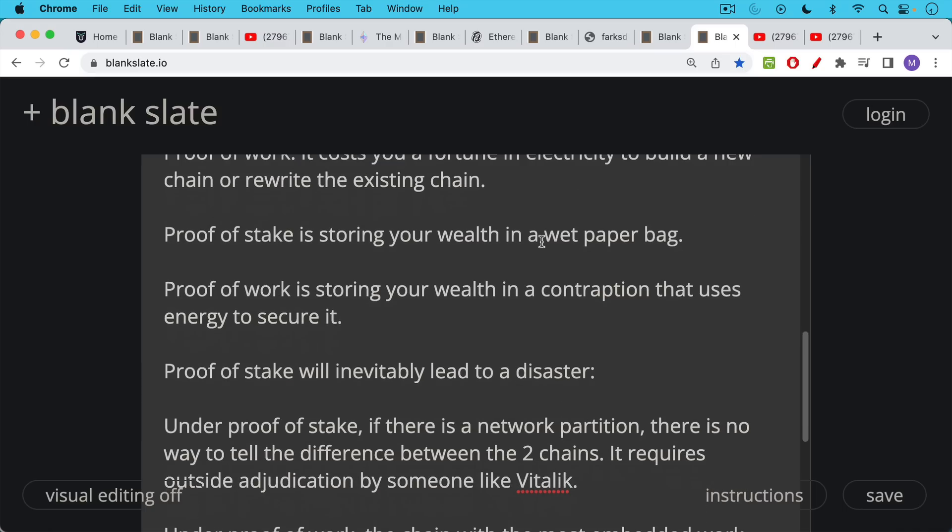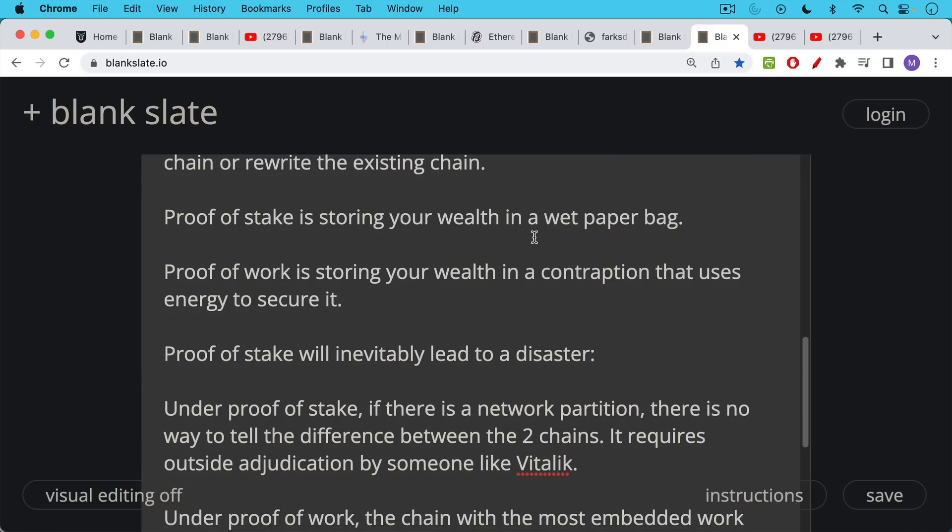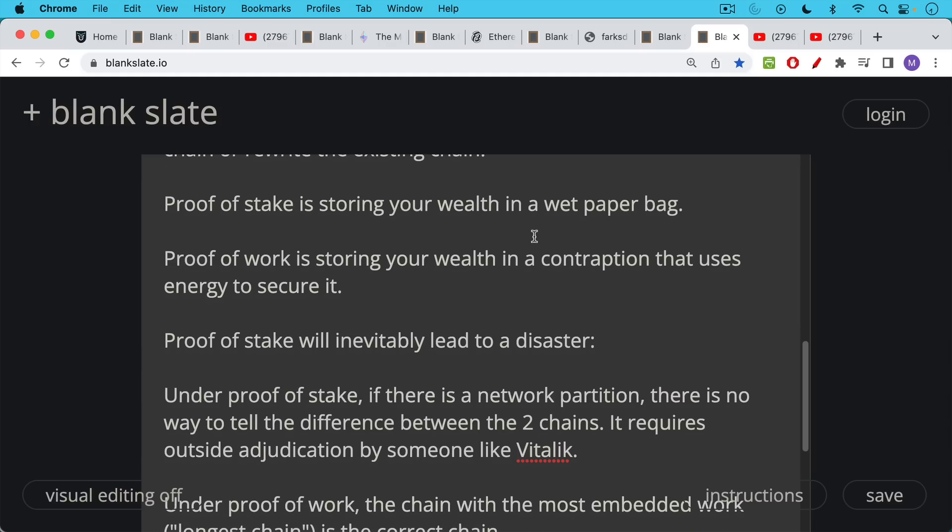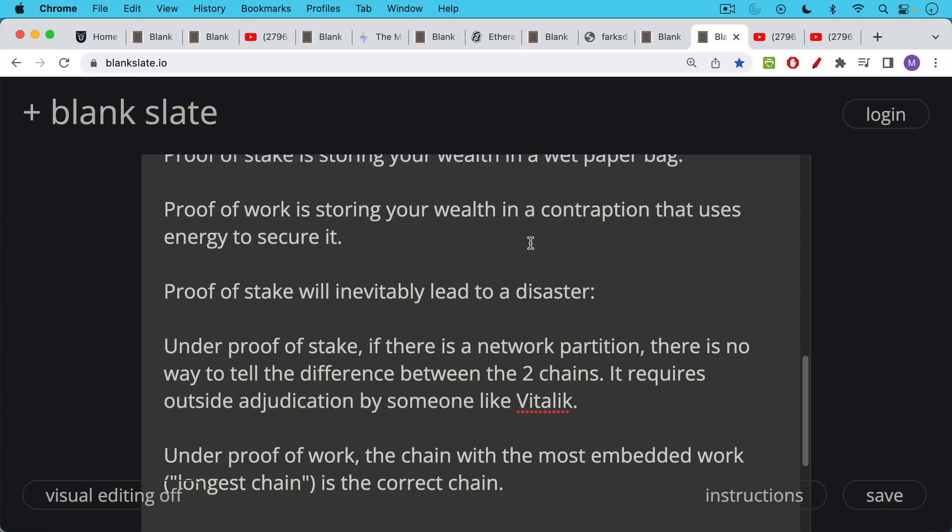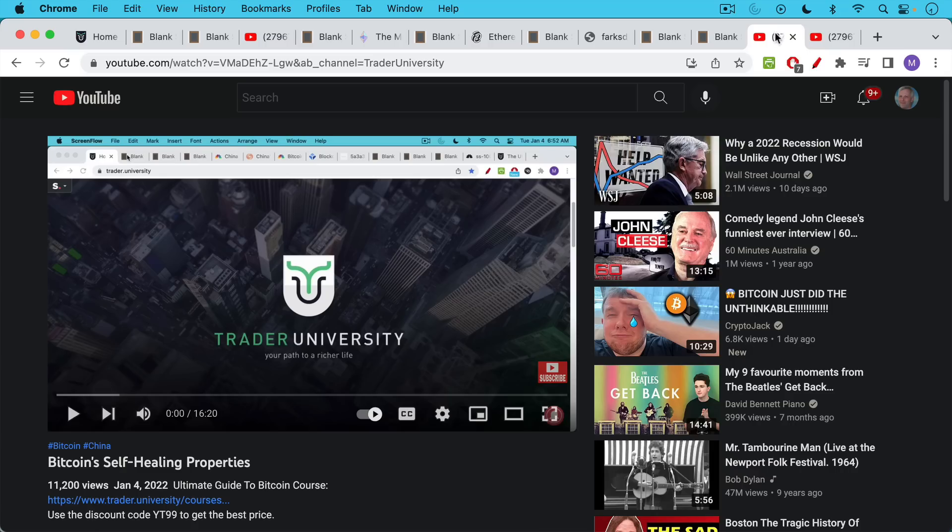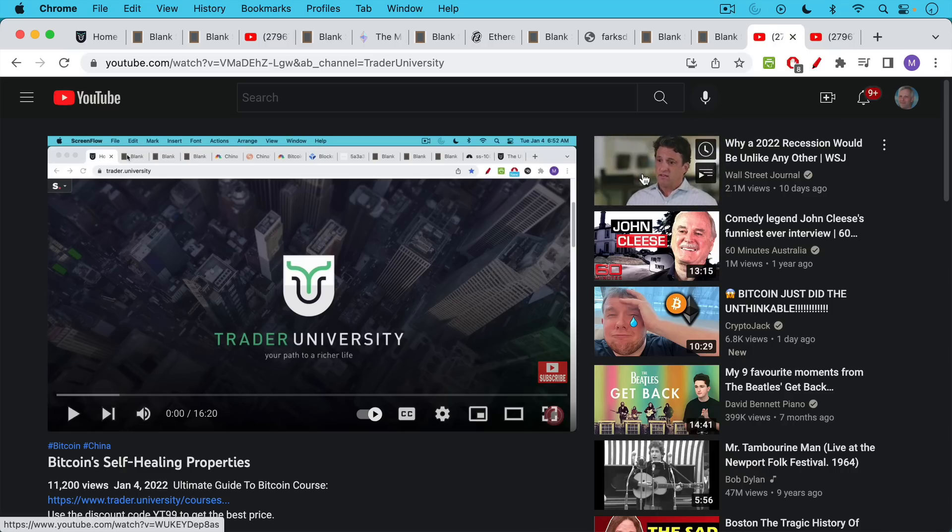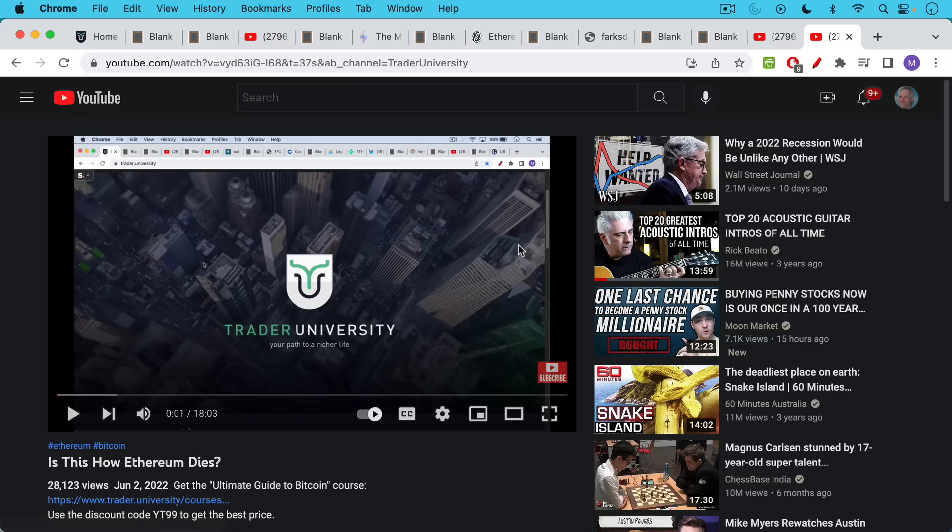Proof of stake will inevitably lead to disaster. And remember when I told you that Celsius was going to be a disaster, when I told you that Terra Luna was going to be a disaster, Ethereum under proof of stake is going to be a disaster as well, not just from the centralizing control. But if there's ever a network partition under proof of stake for Ethereum, there's going to be no way to tell the difference between the two chains. It's going to require outside adjudication by someone like Vitalik or someone at the Ethereum foundation. By contrast, under proof of work, you have this real neutrality, where if you have a network partition, you have a split and you have these two separate chains, it's the blockchain with the most embedded work, the longest chain that is the correct chain. The Bitcoin network has these self-healing properties, which you can read about in this video. And I also linked to this video where I talk about the specter of centralization and how it's so dangerous for proof of stake coins like Ethereum.